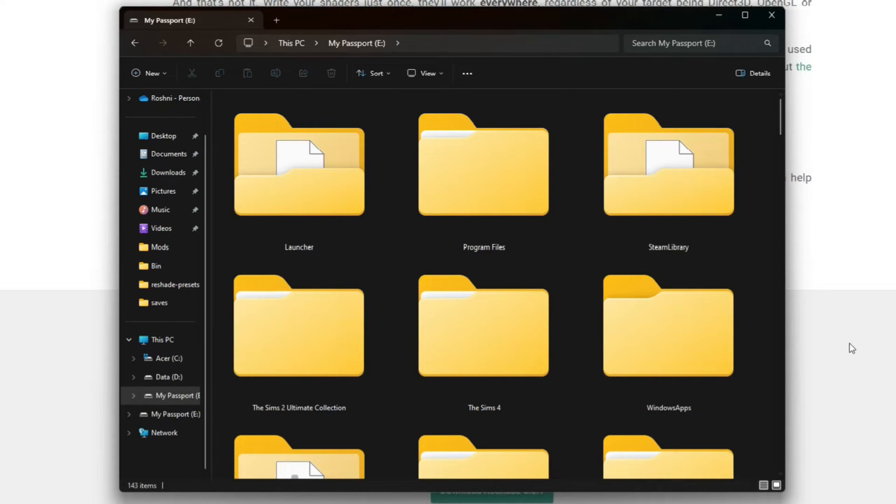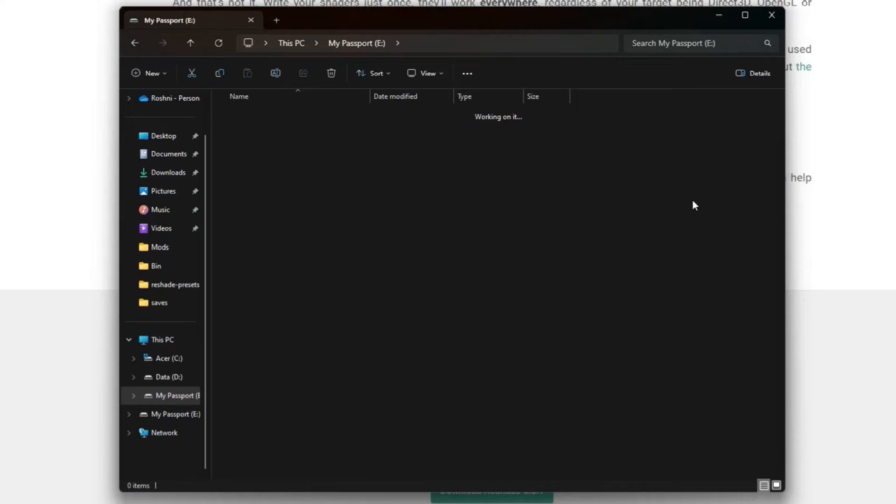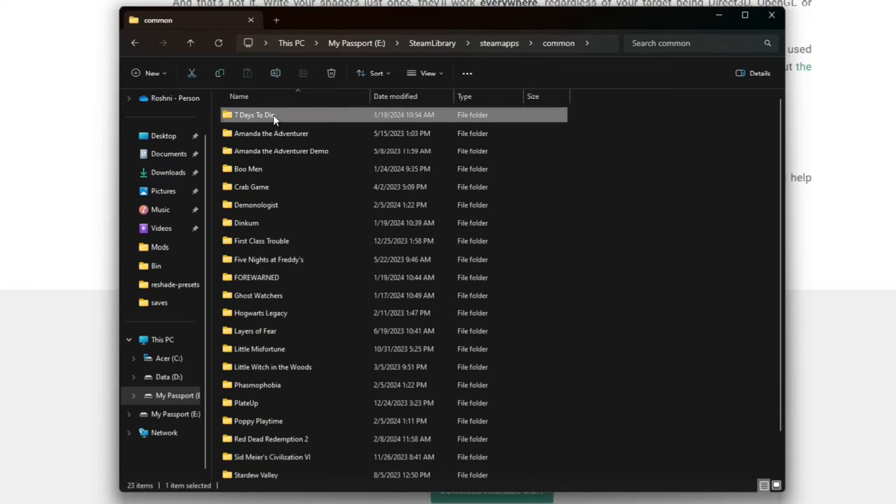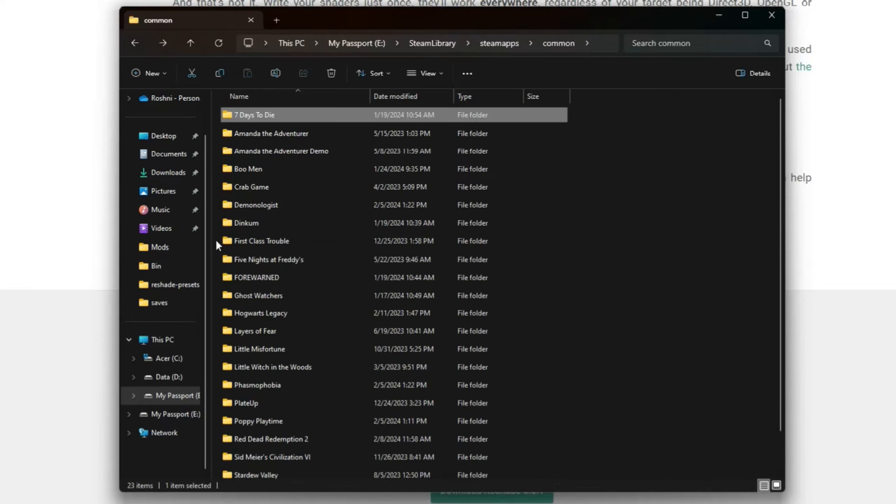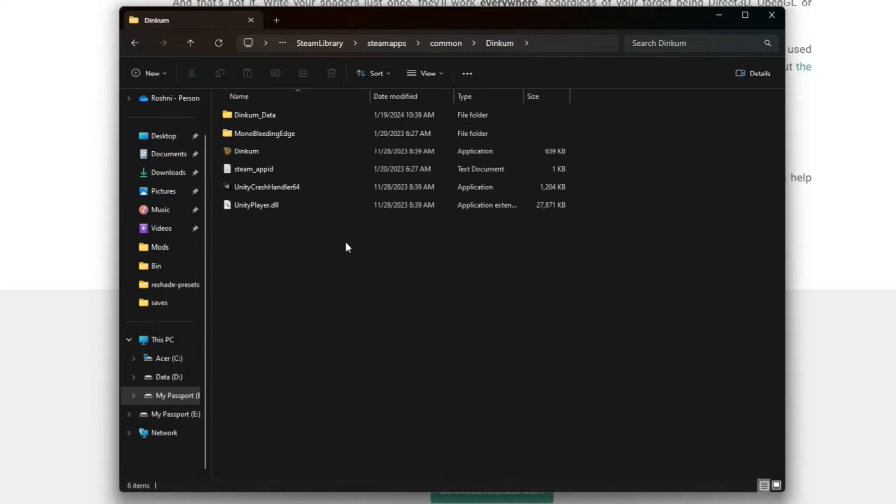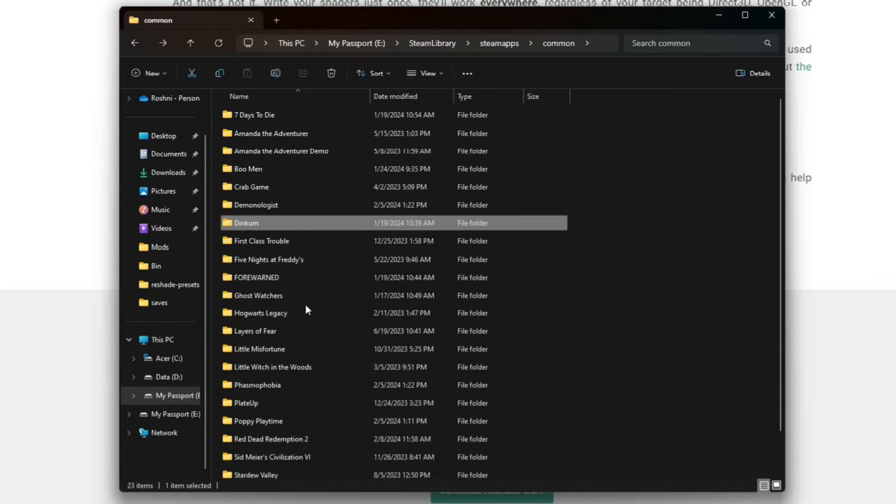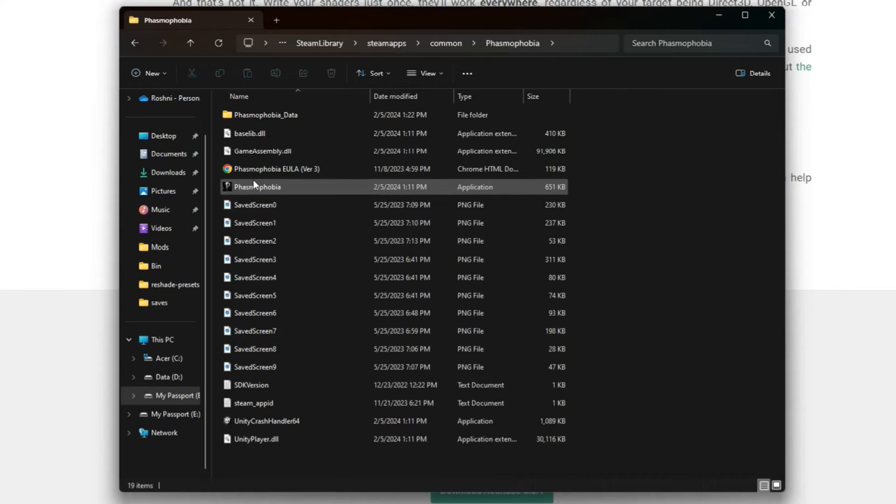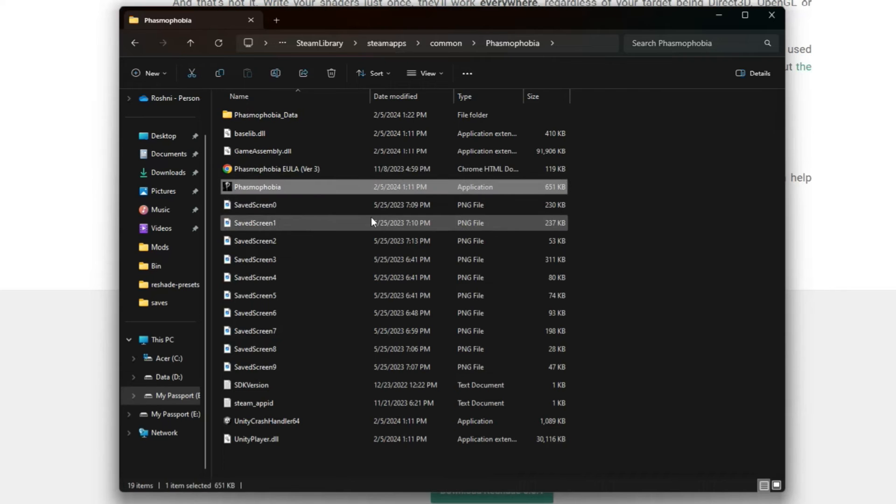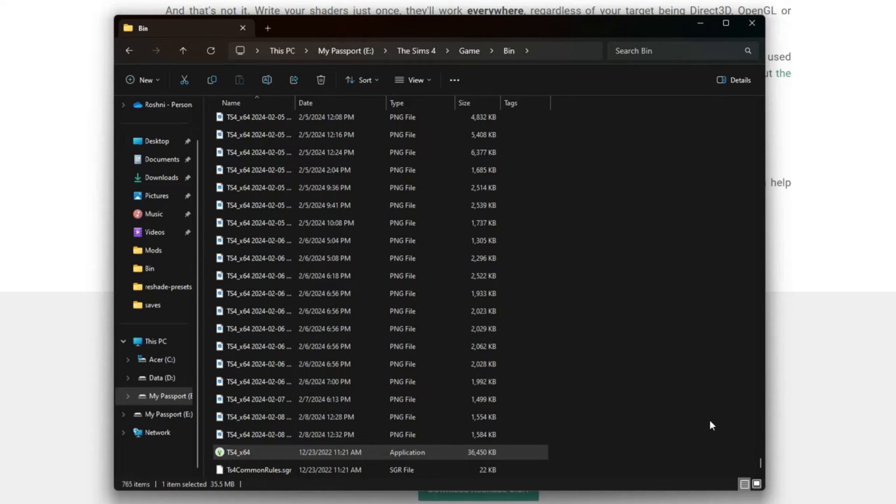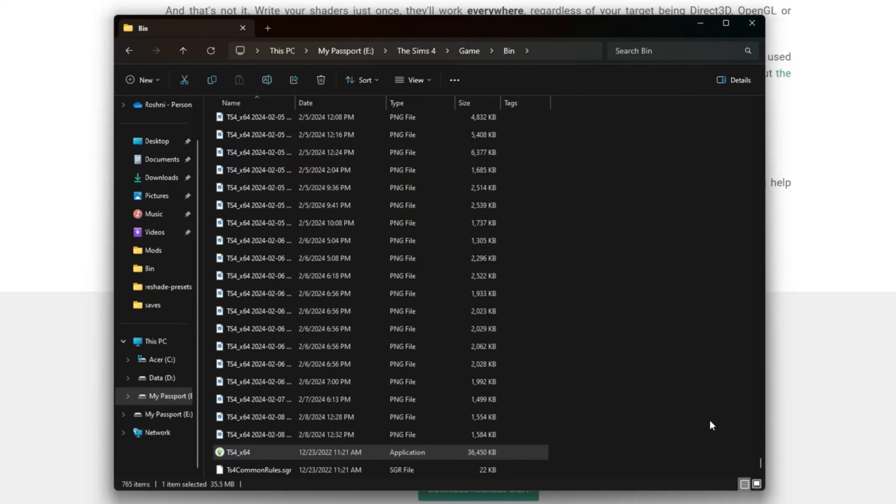If you have The Sims 4 on Steam, I believe you'll have to go into the Steam library, then Steam apps, go into Common, and that's where you find each of these game applications. For example, Dinkum application is right here, Phasmophobia is in here as well. When you have File Explorer in detailed list view, it'll say Application and that's how you know that's the correct thing.